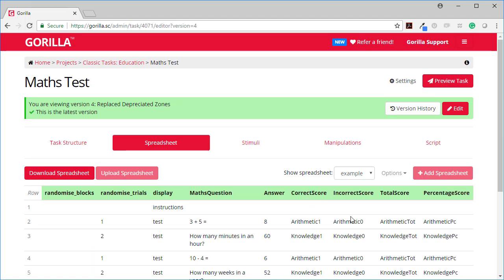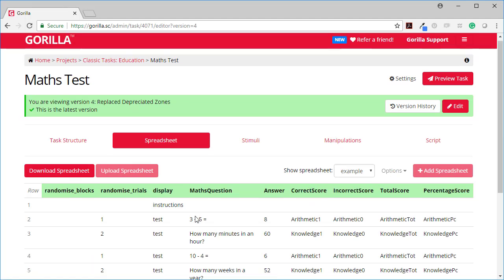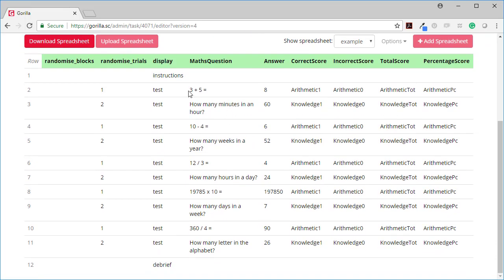So if I go and look at the spreadsheet now, here are the spreadsheet columns. And you can see that all of the arithmetic style questions were stored in variables.